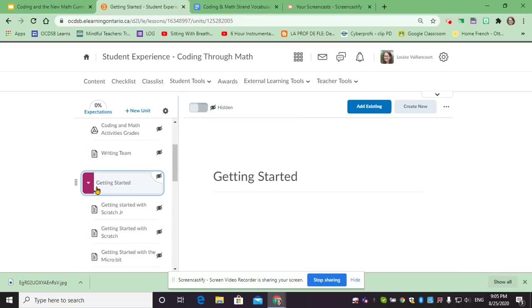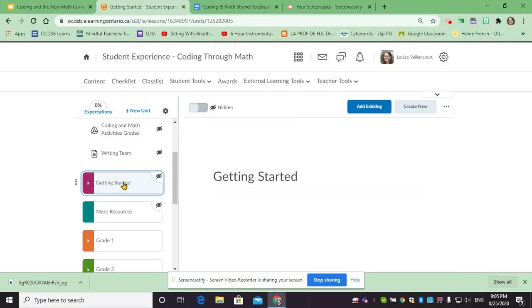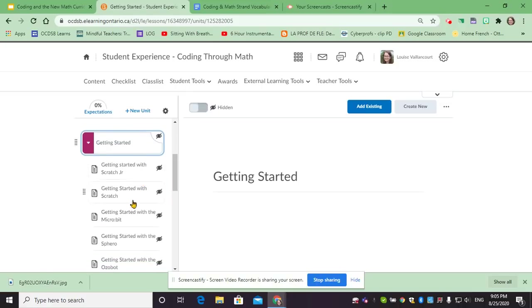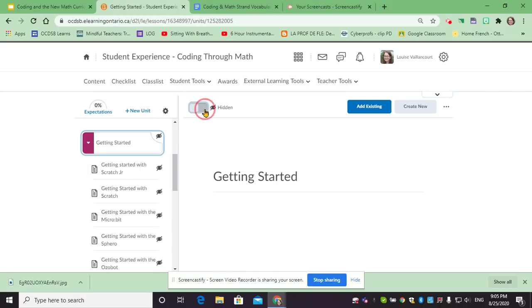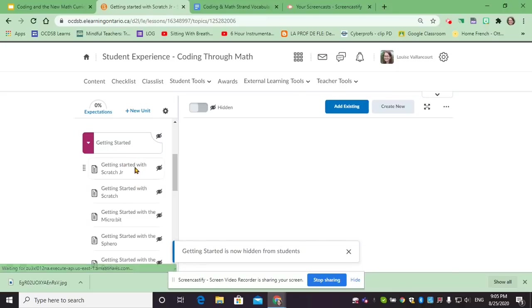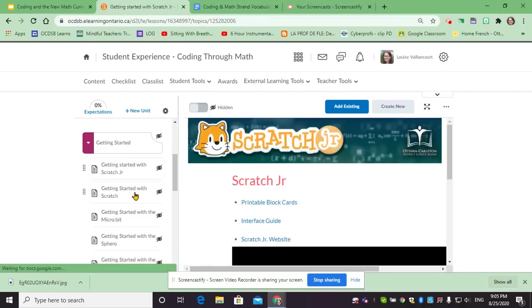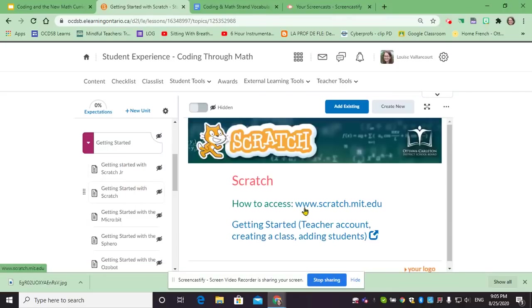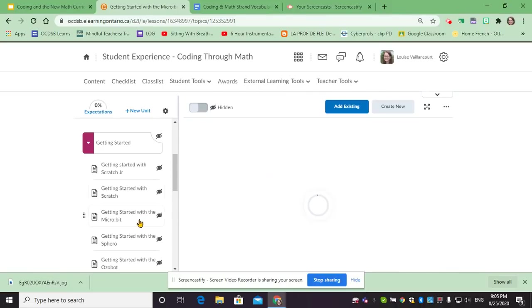After this section you have getting started. This is for teachers that might not know how to use the tools. Notice that the eye here is set, which means that the content is hidden from students. It is just available for teachers. So if you need to get started with Scratch Junior or Scratch, then you have access to how to create accounts for yourself and for your students.